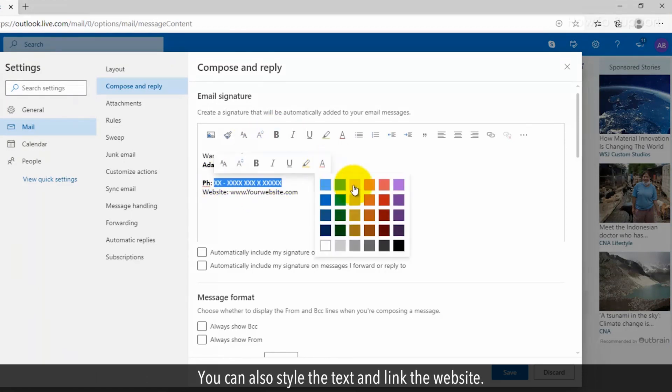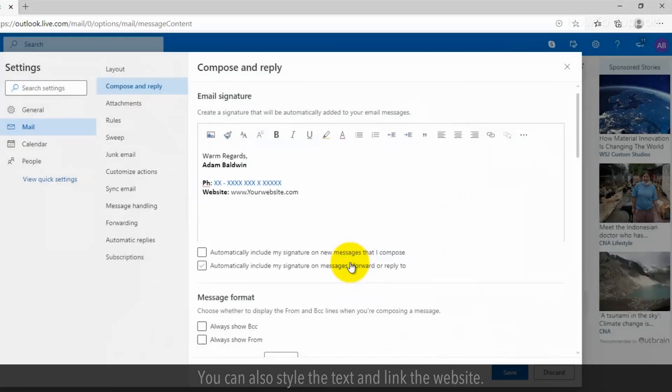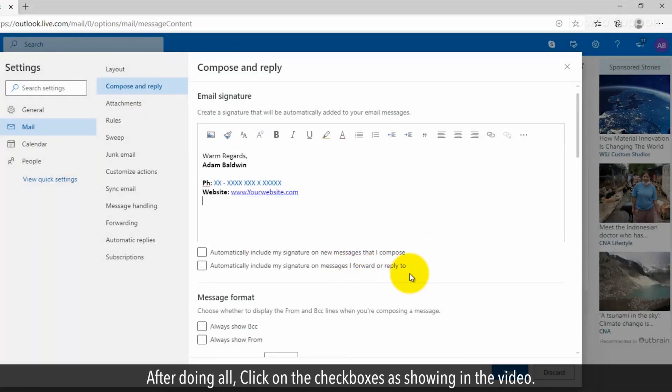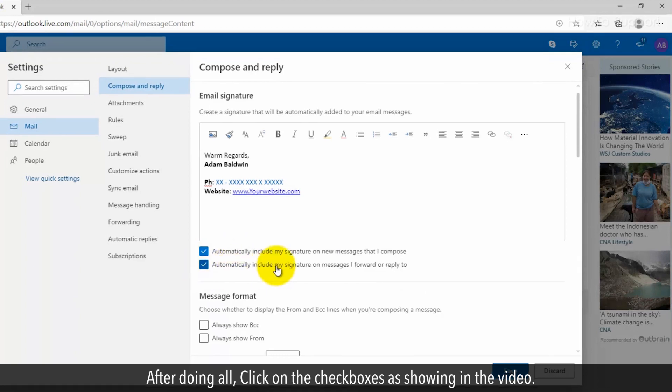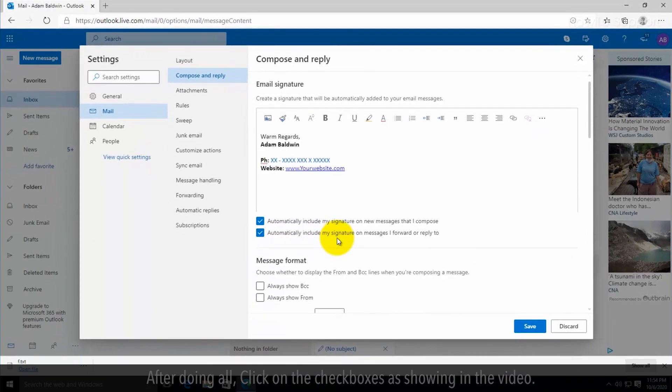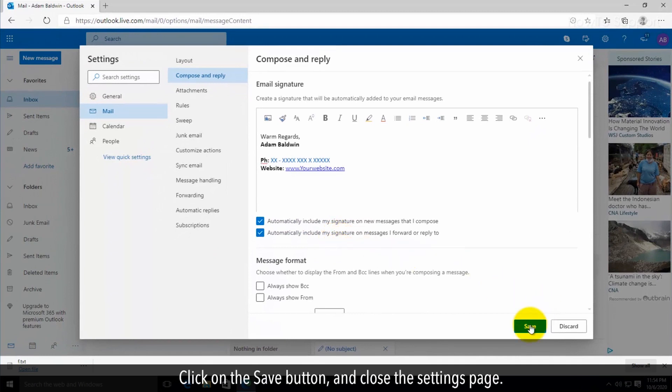Style the text and link the website. After doing all that, click on the checkboxes as shown in the video. This will help to include your signature automatically in a new message or while replying or forwarding a message. Click on the Save button.